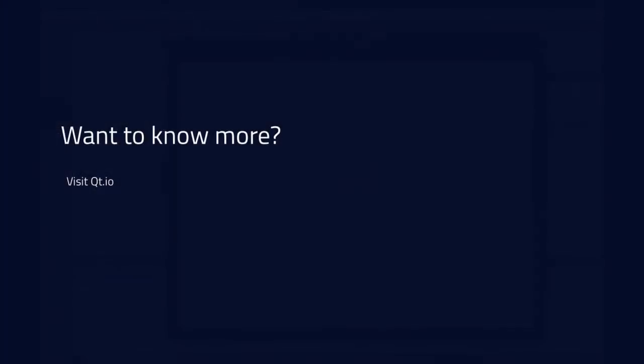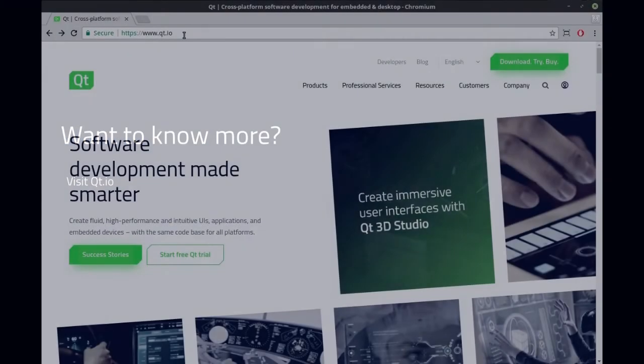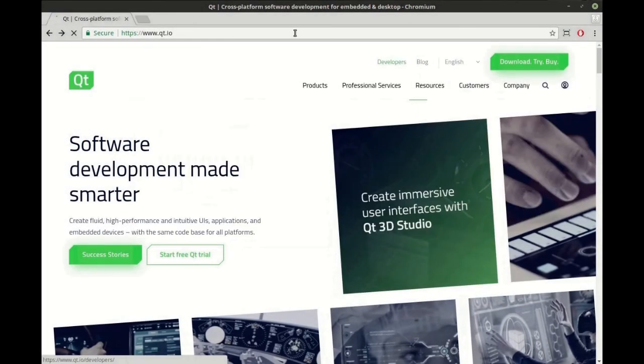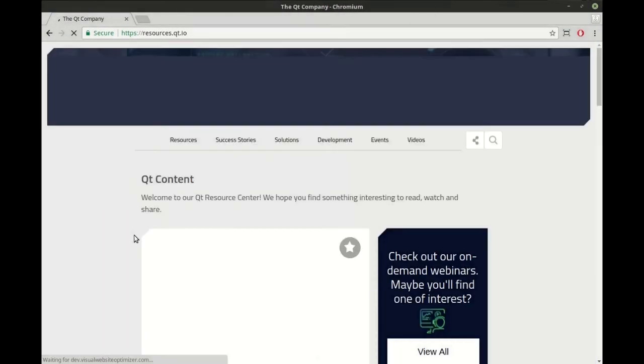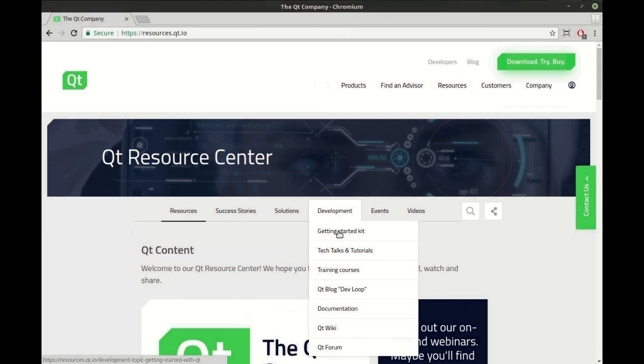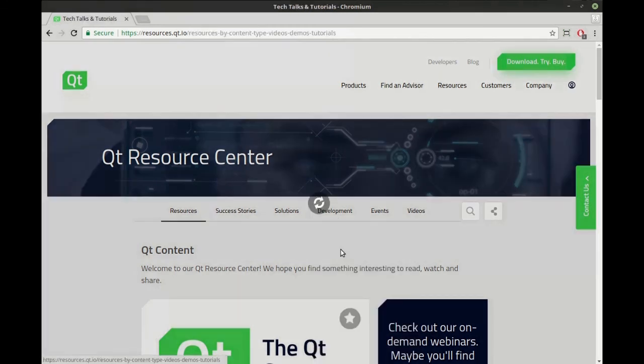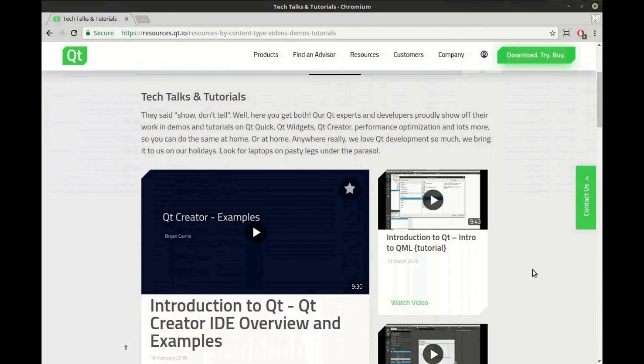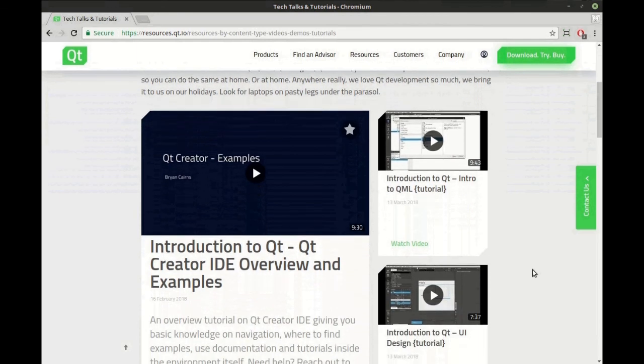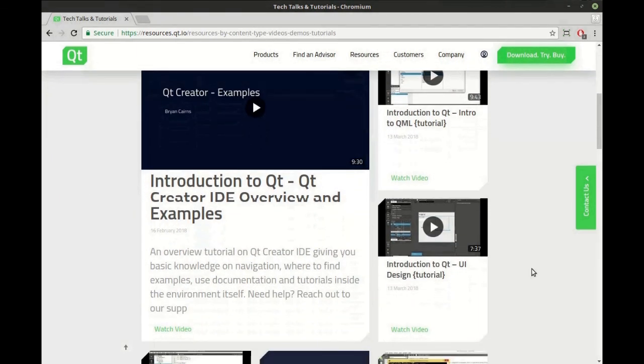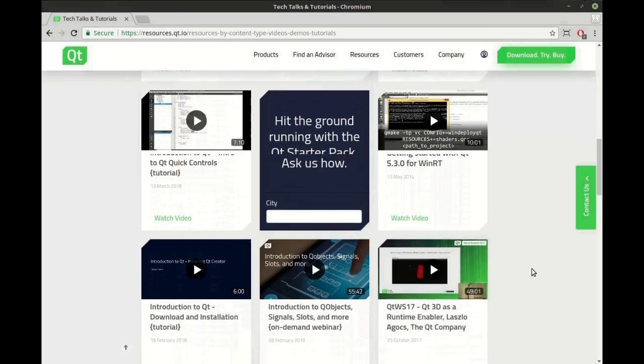If you're like me, you're hungry for more. Visit Qt.io, click on resources, then go to development, tech talks, and tutorials. As you can see we have a ton of tutorials out there. Go ahead and visit today and let us know what you think. I'll see you there.